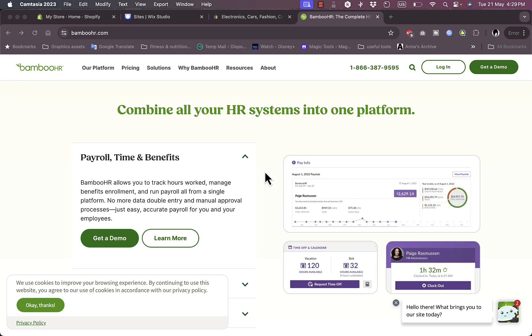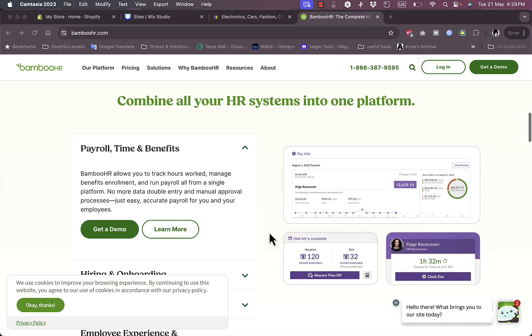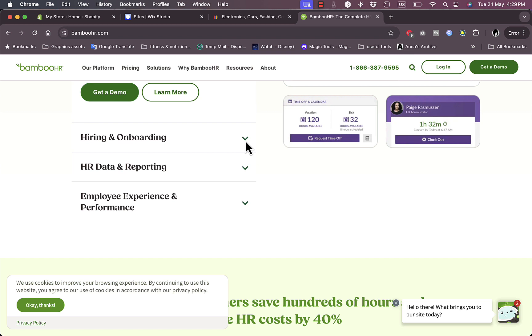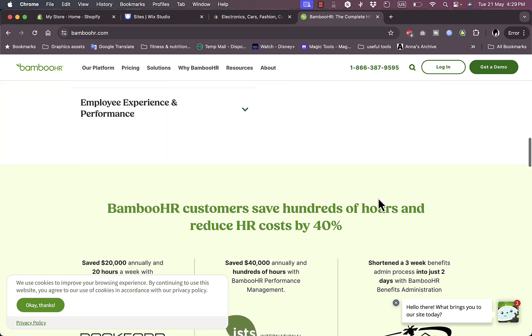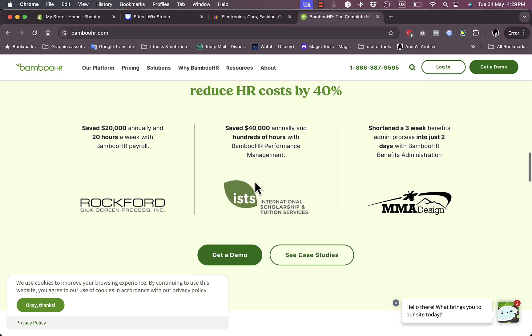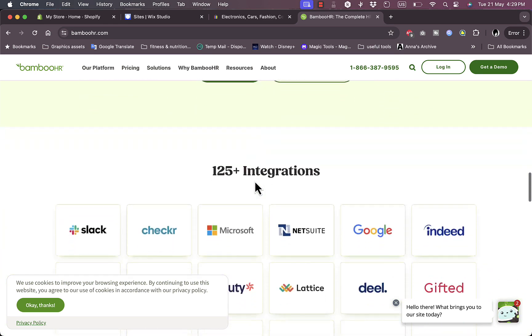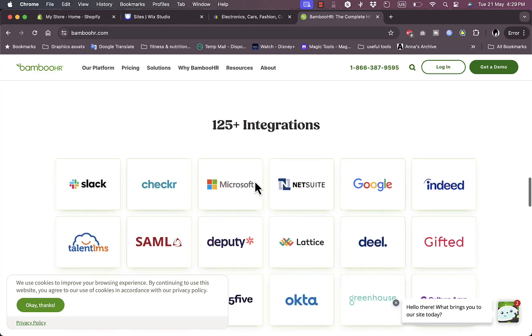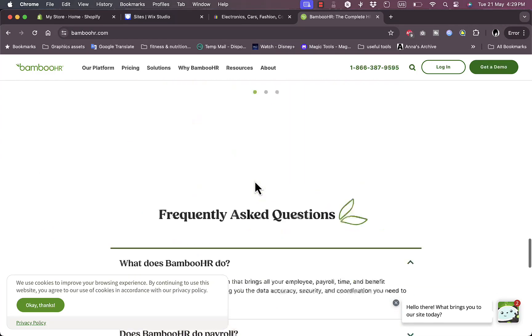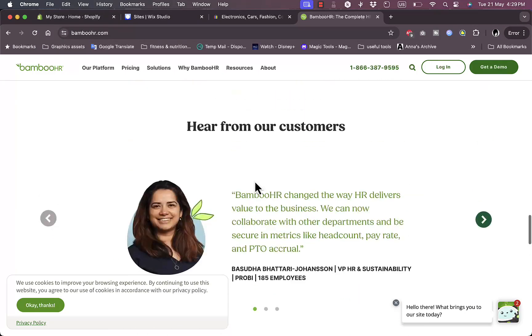However, these are some of the features that are offered to you such as payroll and time management for your employees, as well as hiring and onboarding, so it allows you to hire the best suited employees to fill up your positions. As well as data and reporting, so you get more data and reporting analytics, as well as employee experience and performance. So they manage and follow up the employees' performance for you.